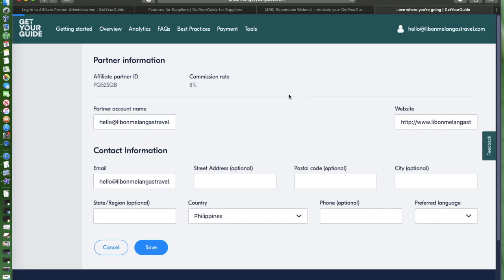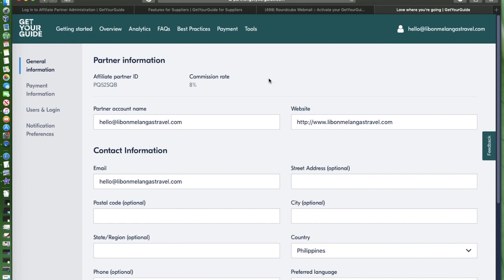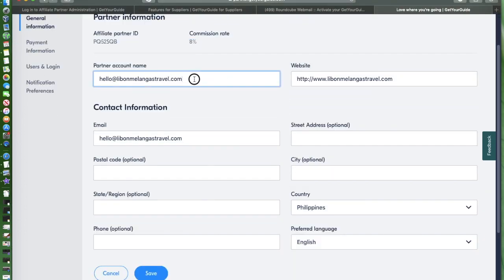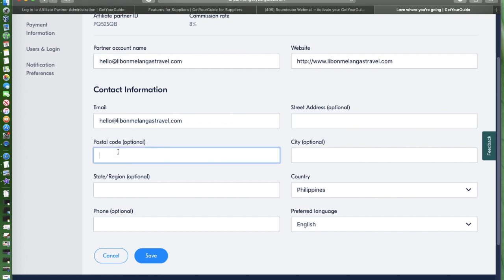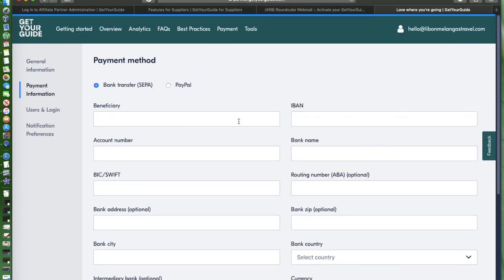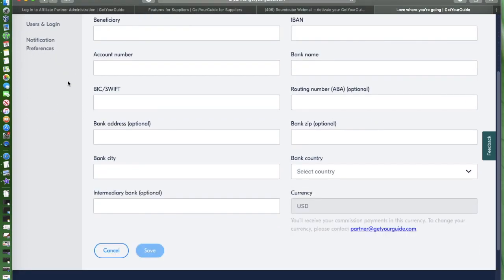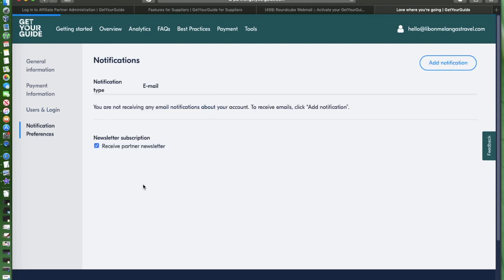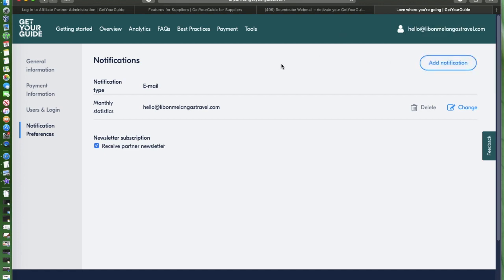In settings, you can see your affiliate ID and the commission rate. Come on guys, it's eight percent. Klook has only, I think the highest is five percent. So can you see the difference? It's eight percent with GetYourGuide. That's amazing. The partner account name can be updated, the email address can be updated, and you can update your street address, postal code, all the information right here. You can also add payment information right here and see user login information.